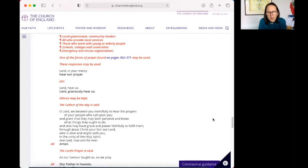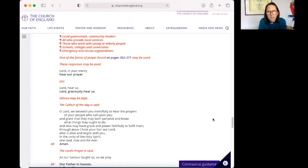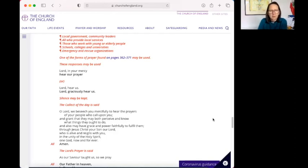And so, we pray for those who are sick or suffering in any way. And we pray, Father, for your hand of protection on them. And we name them quietly in the quietness of our hearts. We also pray for those who have been bereaved. And we pray, Father, that you would bring them comfort. Lord, in your mercy, hear our prayer.